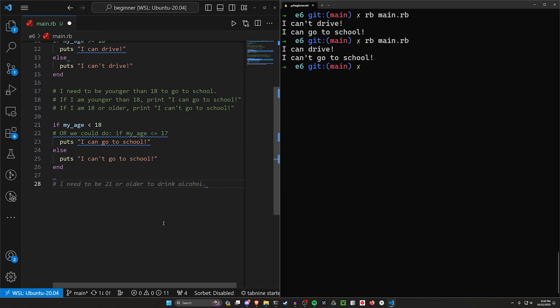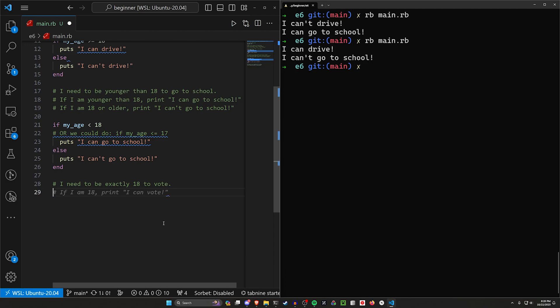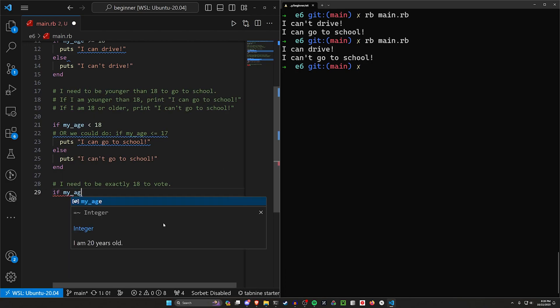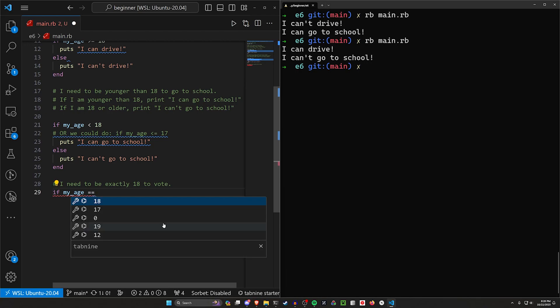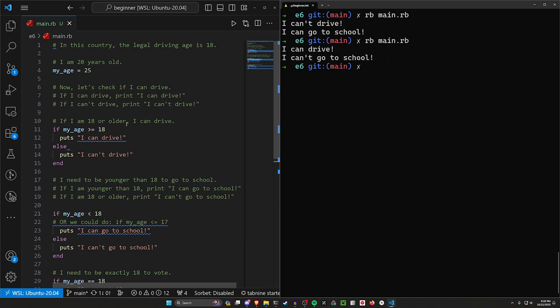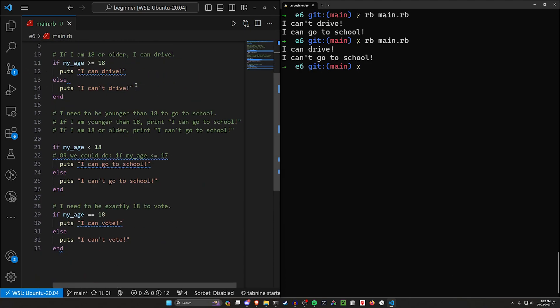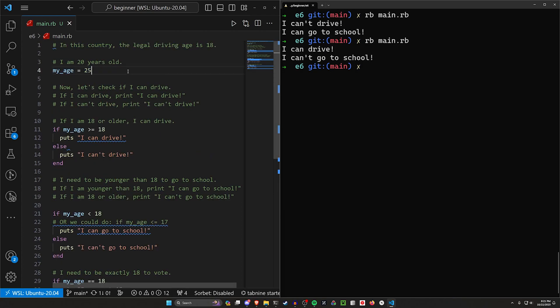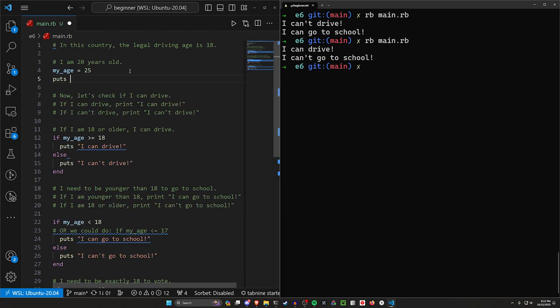Now let's do one more. Let's say I need to be exactly 18 to vote. Like we're only, in this country, we only let literal 18-year-olds vote. If you're any younger or any older, you don't get to vote. So let's say if my age is exactly equal to 18, then we'll say I can vote, else we'll say I can't vote. So right now, my age as a reminder is 25. And actually let's come up here right below my age and let's say puts, I am my age years old.